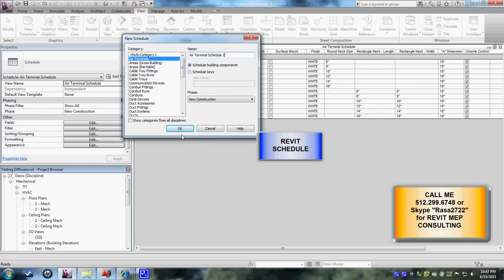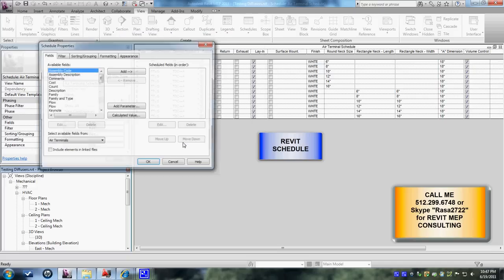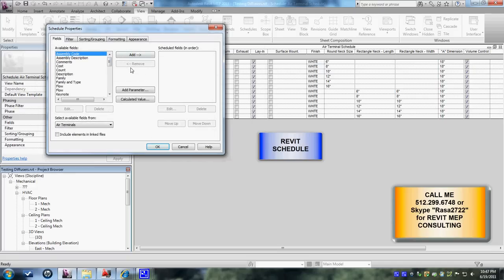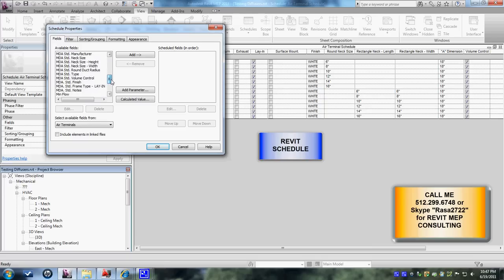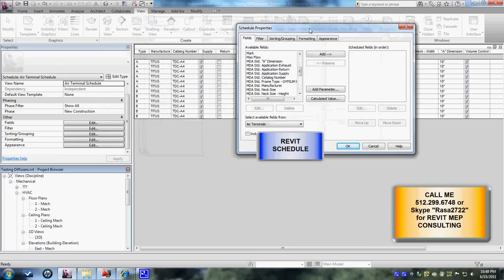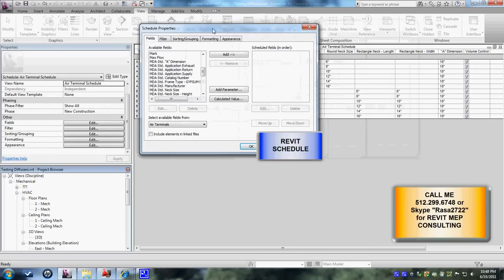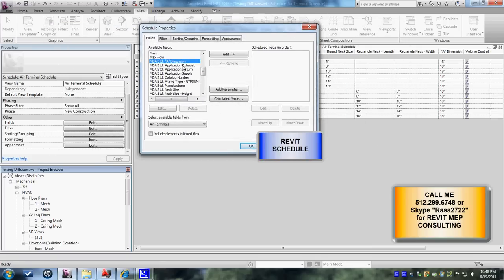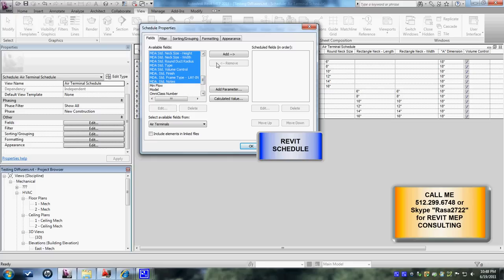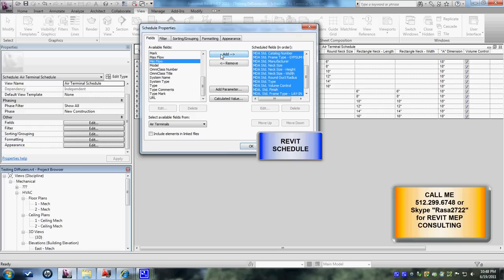Just for the heck of it let's create one. Once I give that OK then it gives me all the parameters that I've created in the model right here. See all the MDA standard parameters are the ones that I created and you could highlight that and bring it in. So all these parameters will be showing up in your schedule.